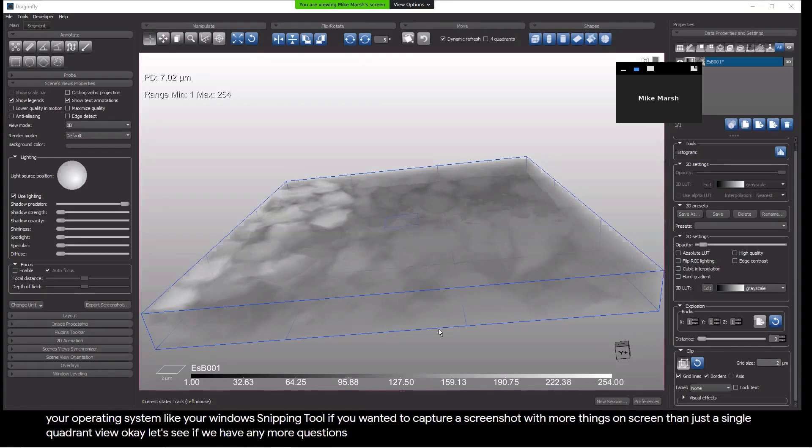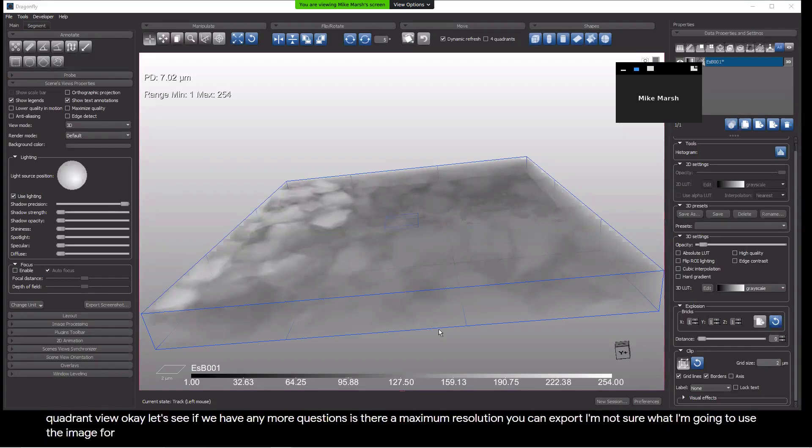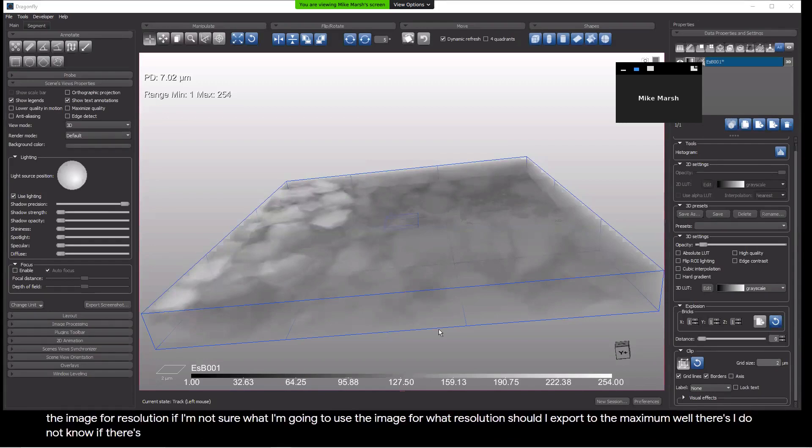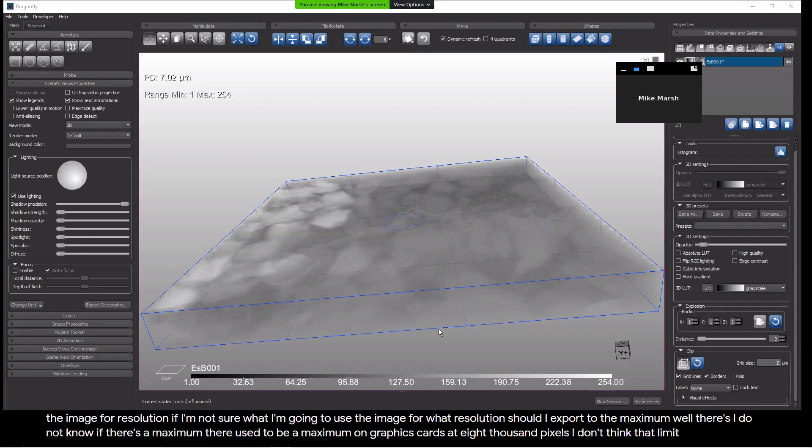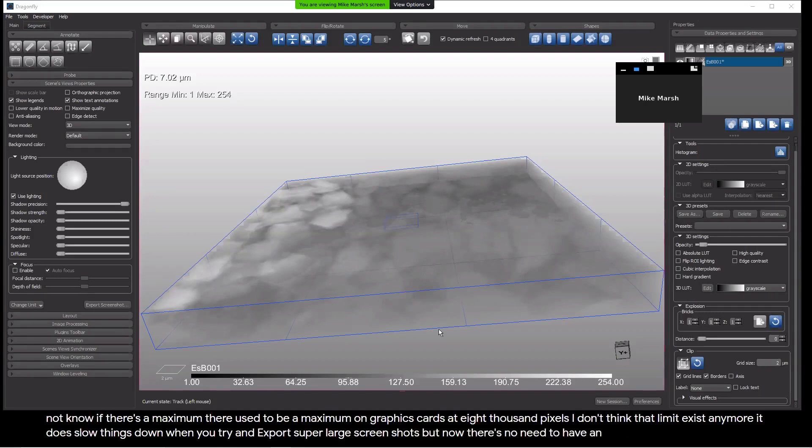Is there a maximum resolution you can export? If I'm not sure what I'm going to use the image for, what resolution should I export to? The maximum? Well, I do not know if there's a maximum. There used to be a maximum on graphics cards at 8,000 pixels. I don't think that limit exists anymore. It does slow things down when you try and export super large screenshots. But no, there's no need to have an 8,000 pixel screenshot. If you don't know what you're going to use them for, maybe it's premature to be taking screenshots of that.